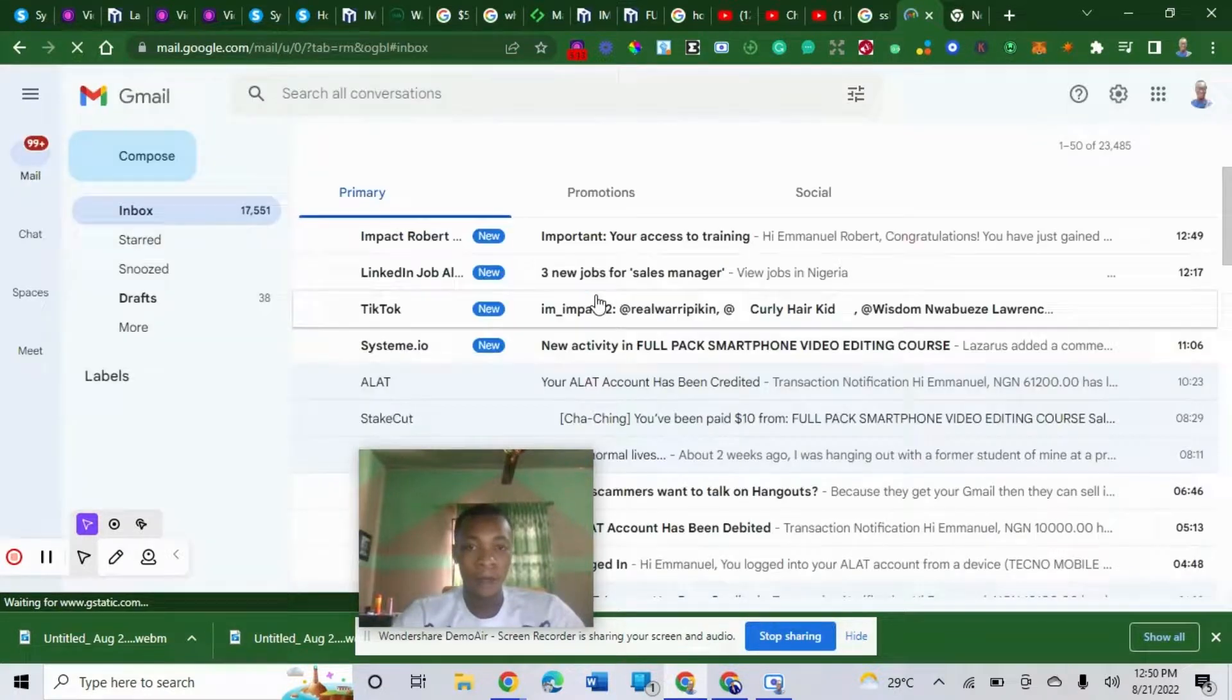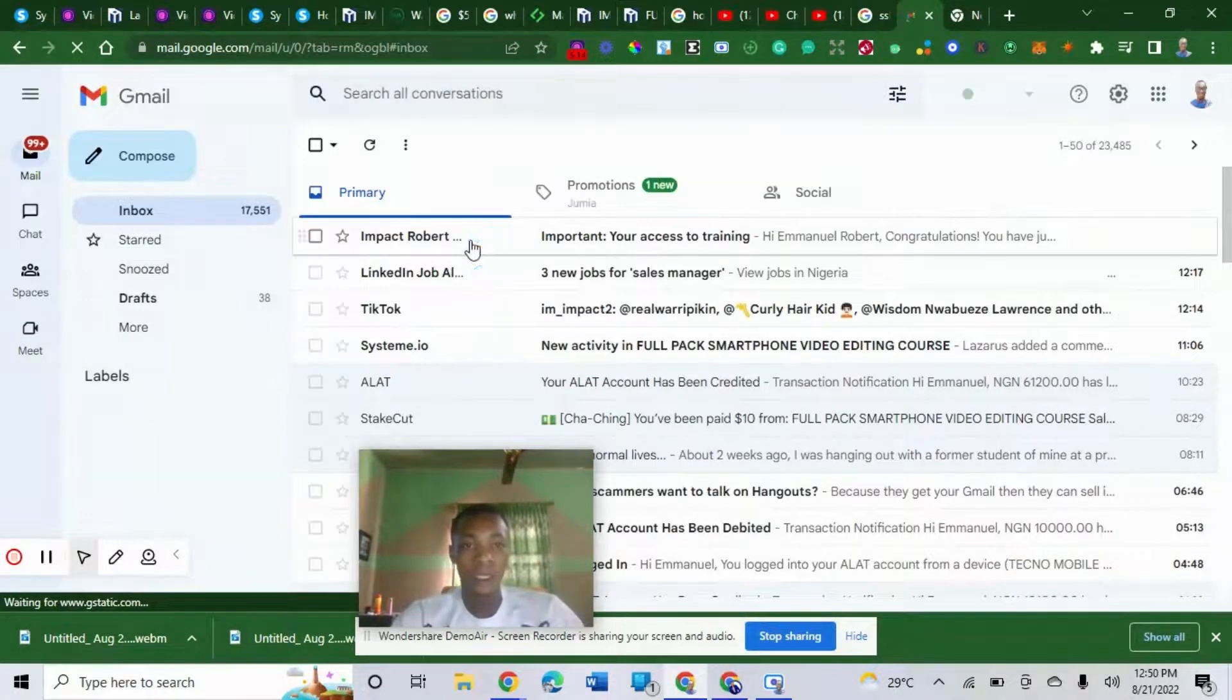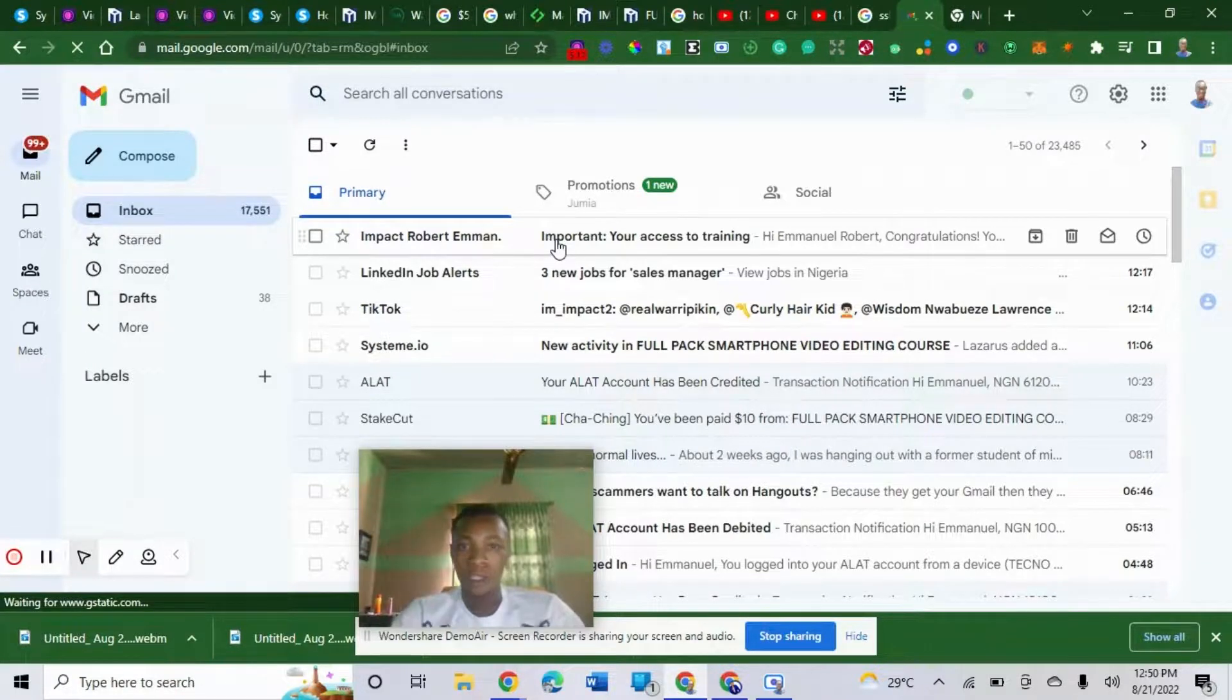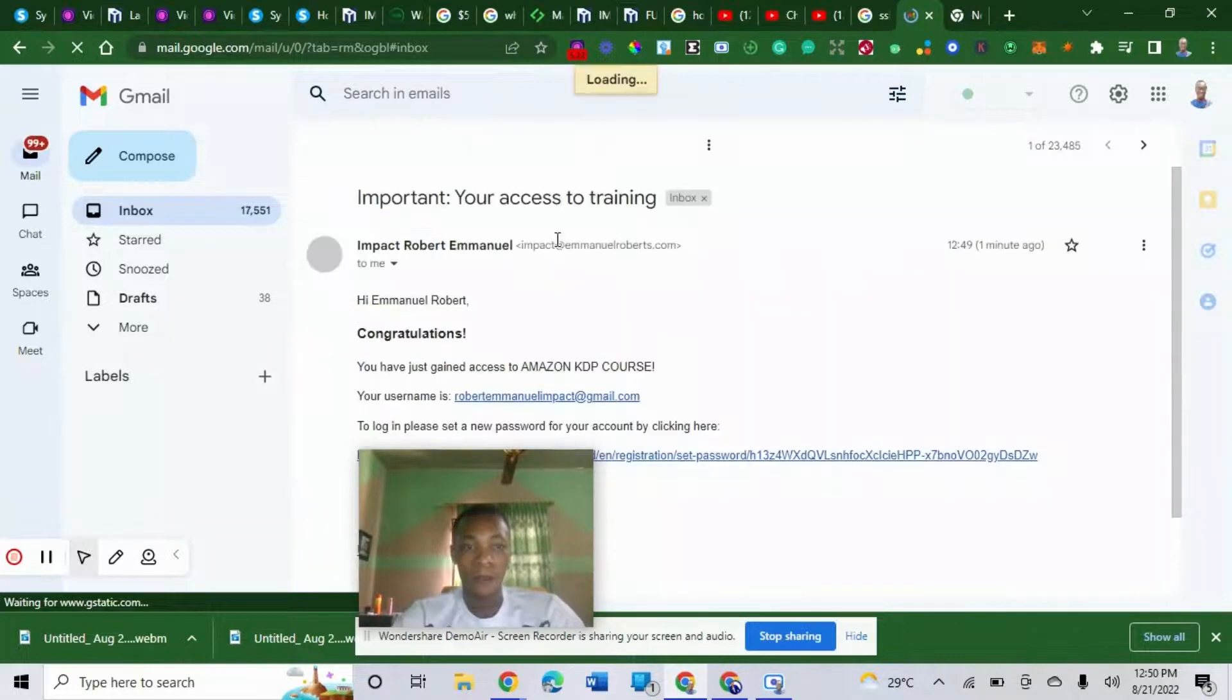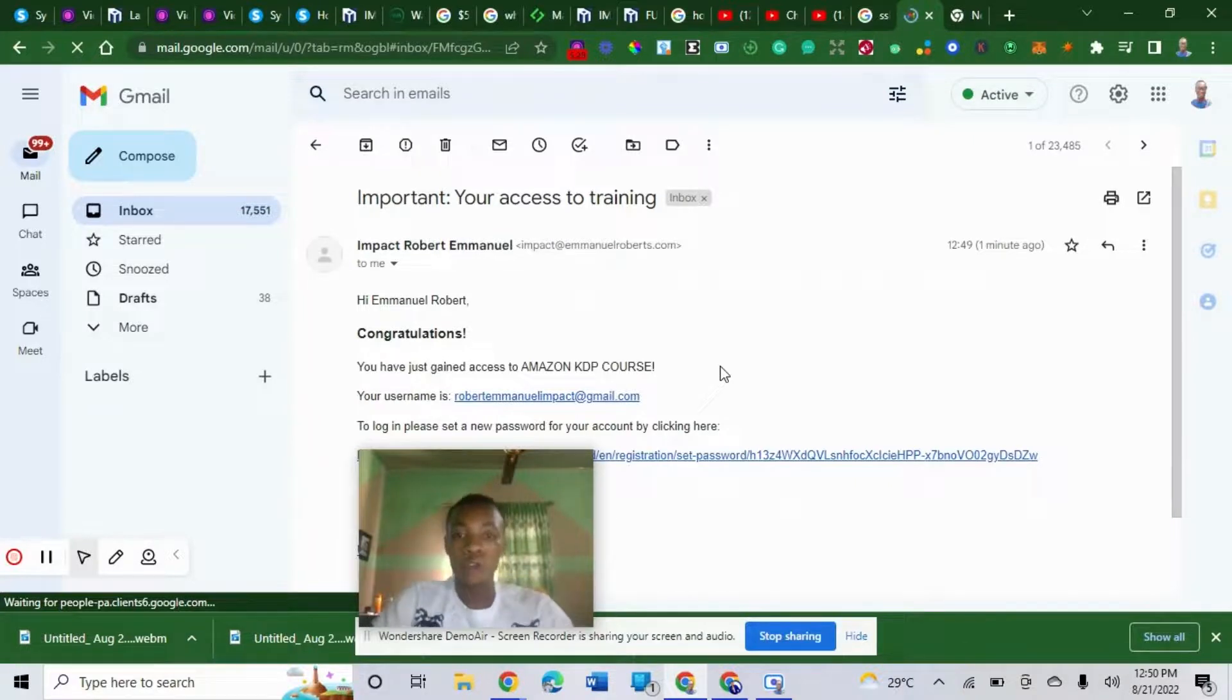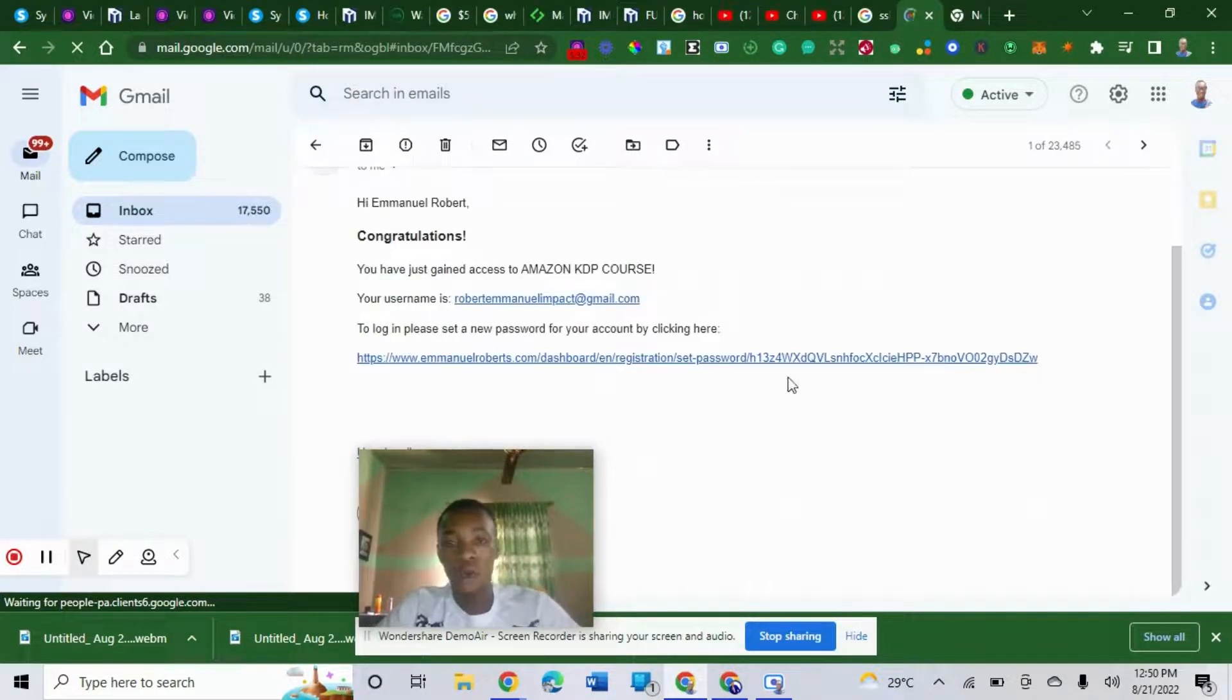Let me go to my email and show you. System.io has automatically sent the access link to the course. Let me show you my email. Look at this: Impact Robert Emmanuel, that's my name, just giving my student access to the course we just entered. Look at this: Congratulations, you have just gained access. This is practically what it would do. You don't have any control about this. Your student can go ahead to create their own password to access your course.